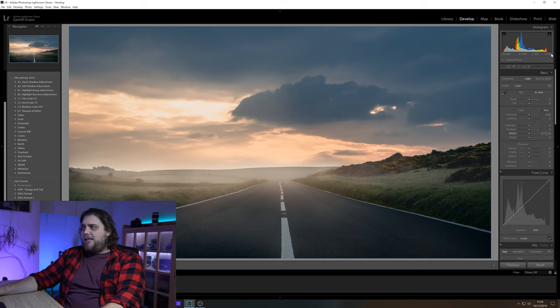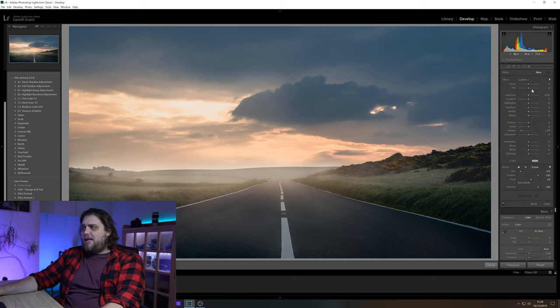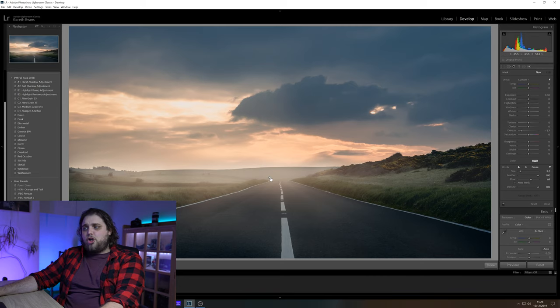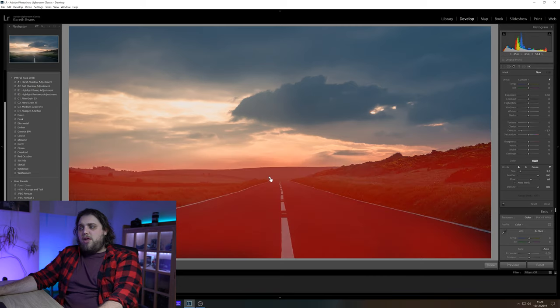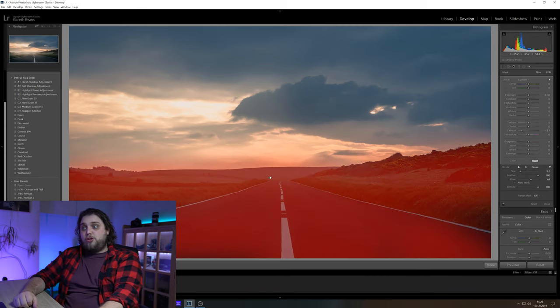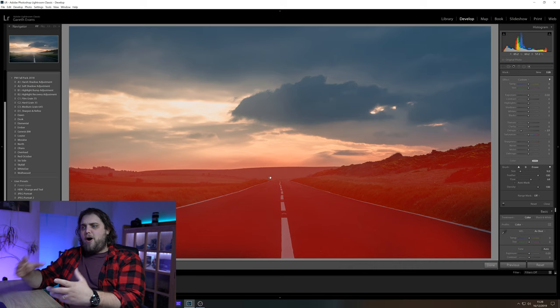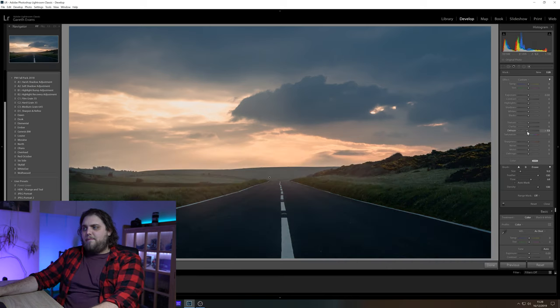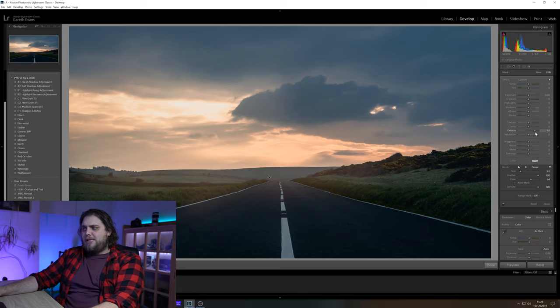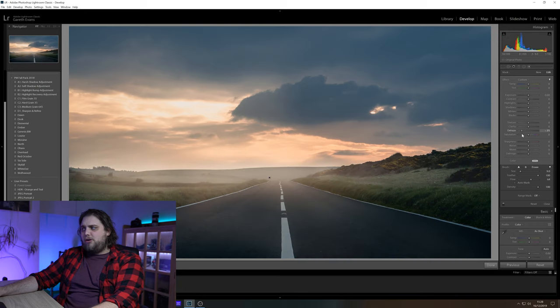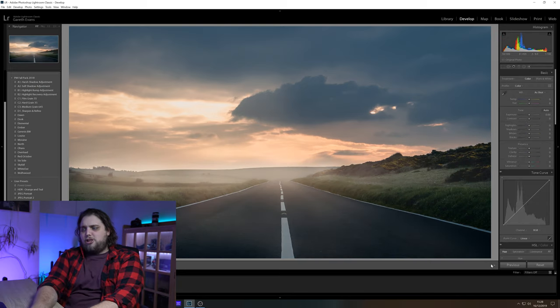Now again, maybe you want to afterwards dial it down a little bit. You can go back. If you click the adjustment brush, you're going to see the little dots on the photo. That's where you've already used an adjustment brush on the photo, you've already got a mask on there. You can click on that and then you can adjust it. You can pull that dehaze up and down and do whatever you like. I think it looks quite nice like that.